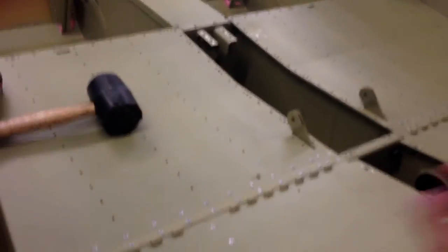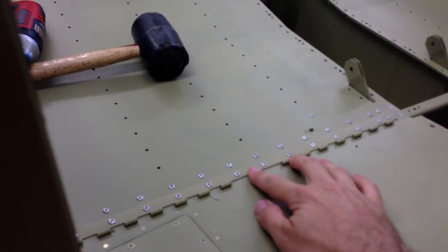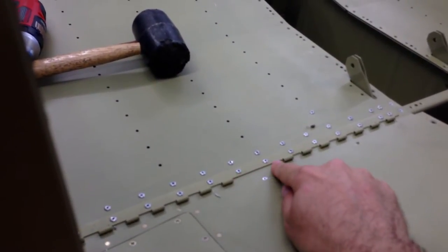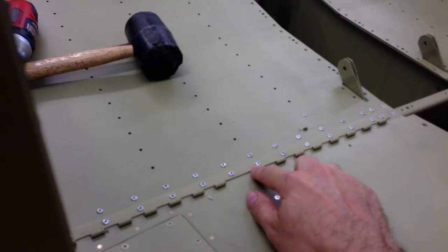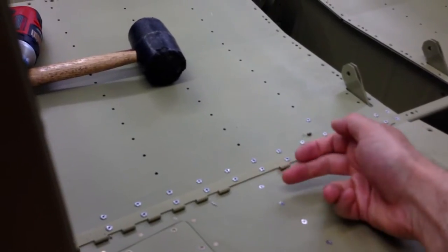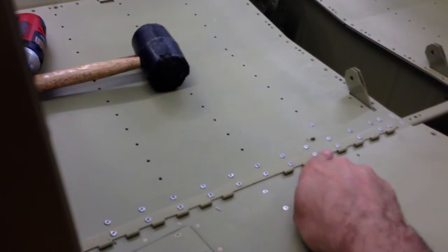So what I did is I copied what the plans have you do on the seat back hinges, where they have you cut out the middle few eyelets so you can slide the pins in from the center.